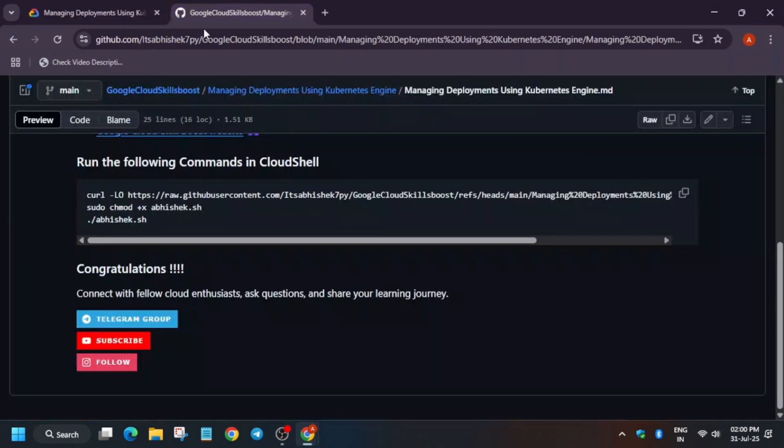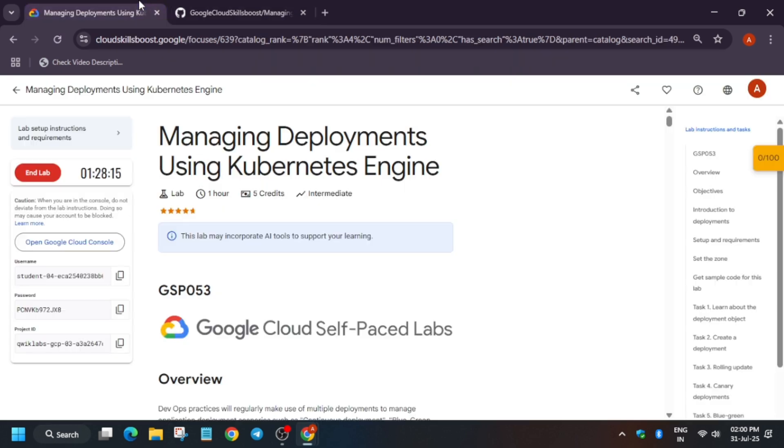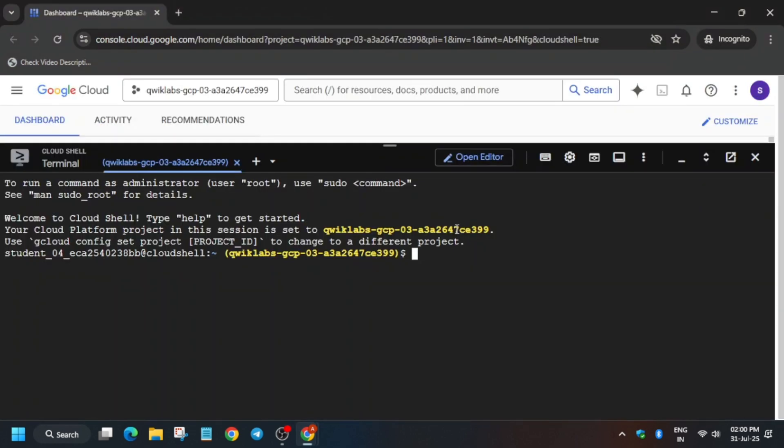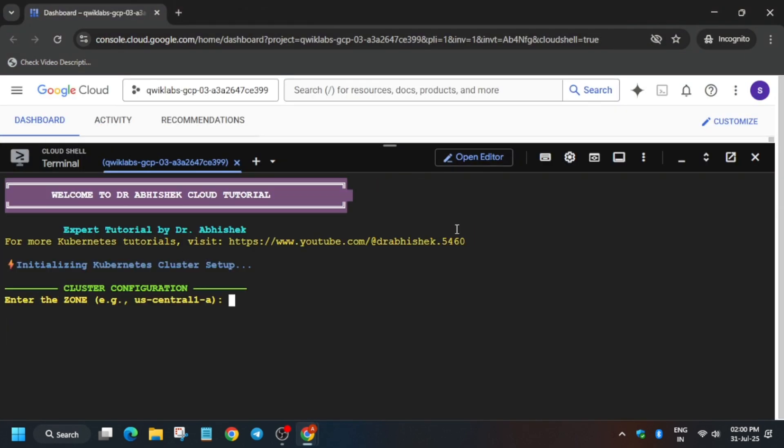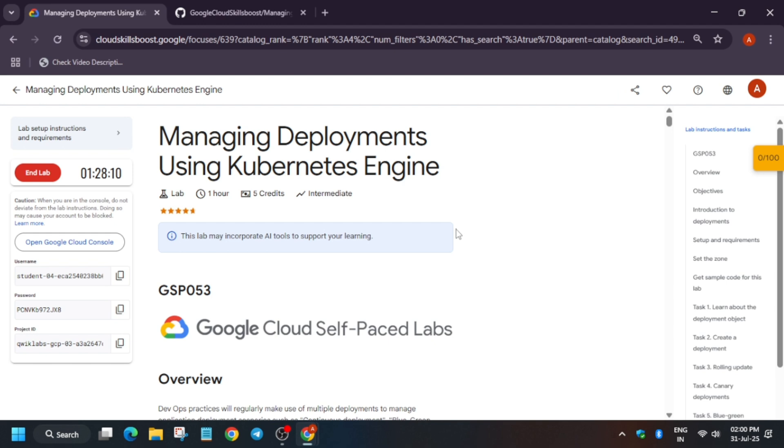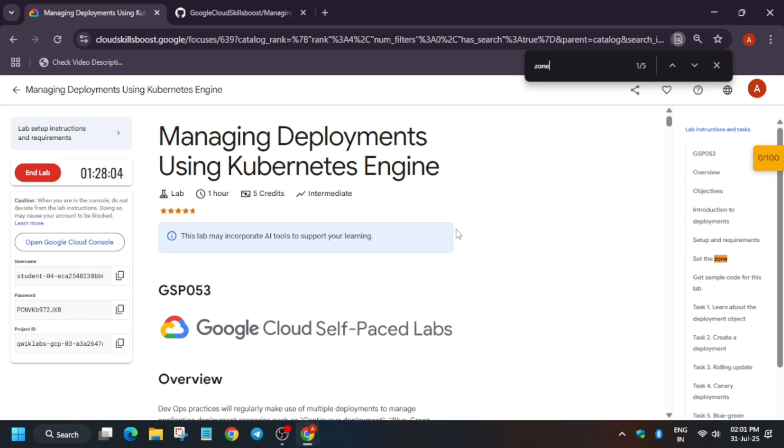In the description box of this video I've shared this repository. You have to copy it from here and paste it over here. Now you have to export the zone. How will you find the zone? Come to the lab instructions, use Ctrl+F and find the zone. Carefully make sure the spelling is correct.